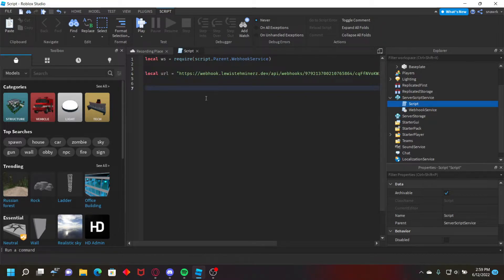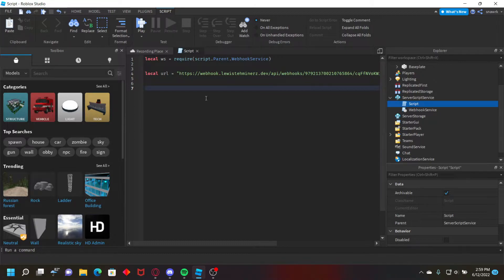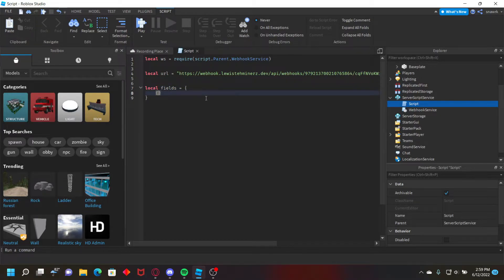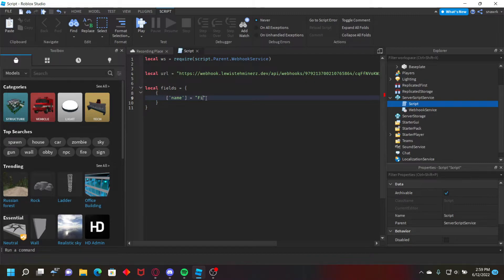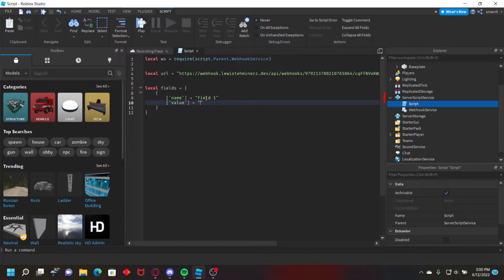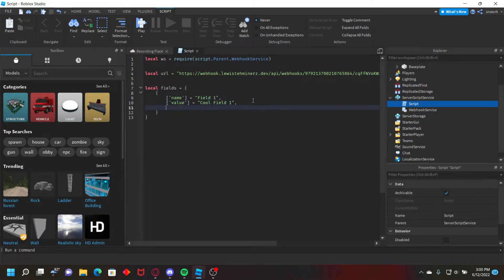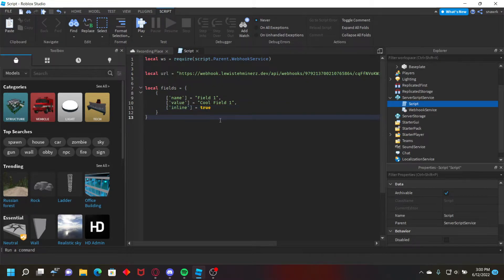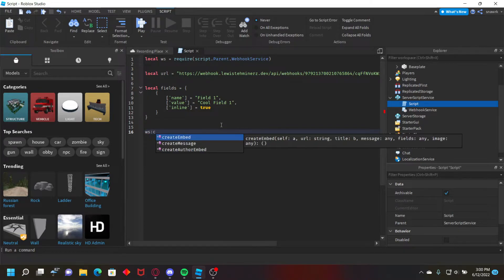Now for webhook service fields, you want to create a table with your fields in the script, not the actual module. So just do local field equals, create a table, and create another bracket inside the table and that's going to be your first field. So let's do name equals field one, value equals cool field one. I'll just put commas after all of them or else it won't work, and then inline equals true. And then we just want to go down here and then just do ws create m,